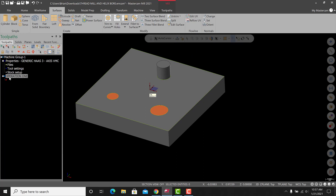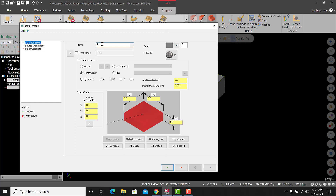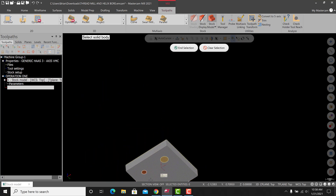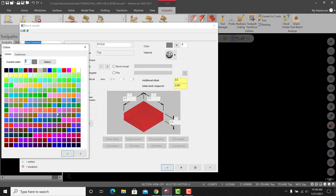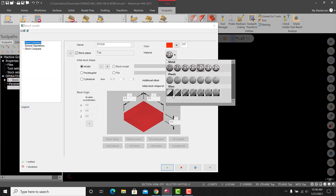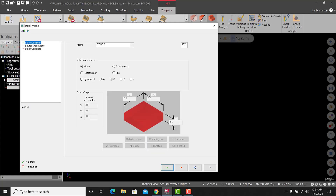Now go to tool paths. I renamed the first tool path group 'Operation One.' Go to tool paths, then to stock model. Once we're in stock model, go to stock definition and name this 'stock.' Stock plane will be top, go to model, hit the arrow, and select not only the model itself but the surfaces too. If you click on it three times it should select everything. I'm going to make this model a different color — call it red — and some people turn it to glass so it's a little transparent.